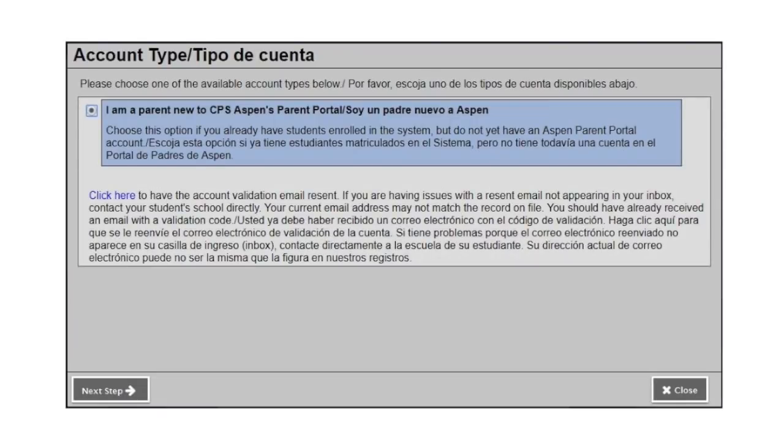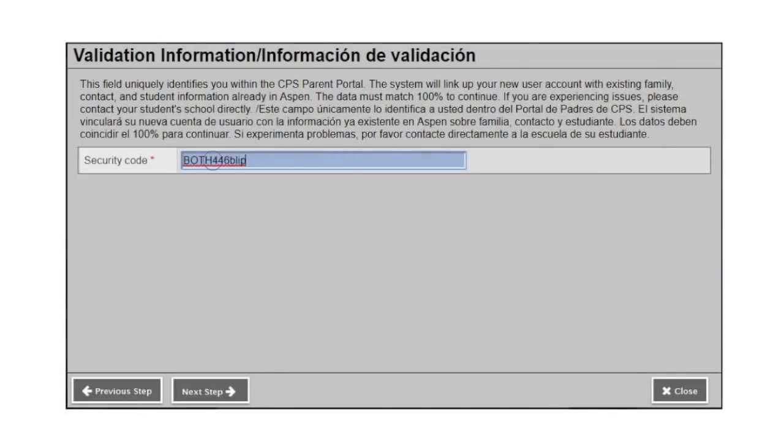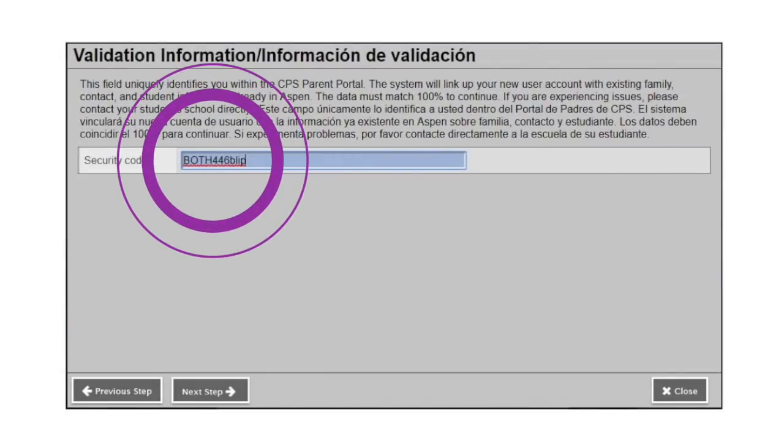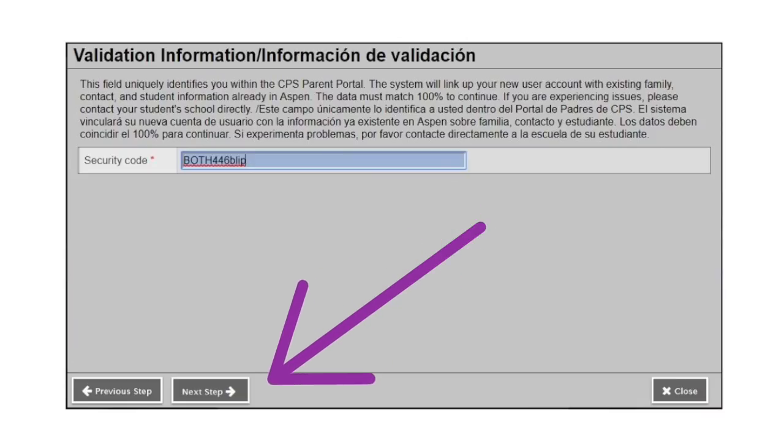Once you click the link, you will be taken to the registration wizard. Select the option that says I'm a parent new to CPS's Aspen Parent Portal, then click the next step button. After clicking next step, you will be prompted to enter the security code that was sent in the original email. Once you enter the security code, click next step.